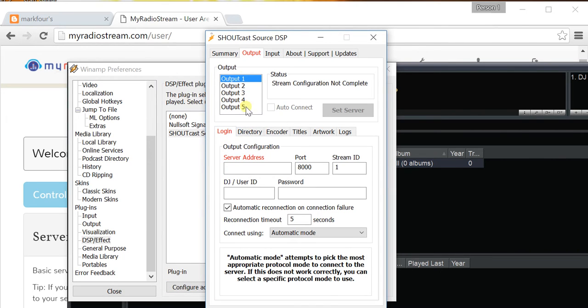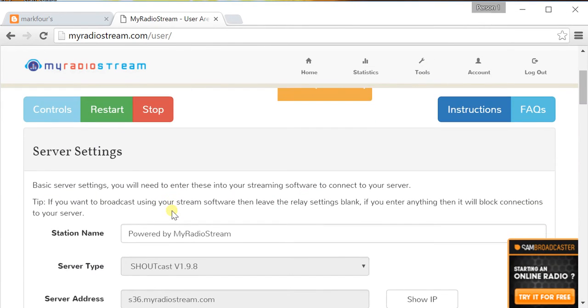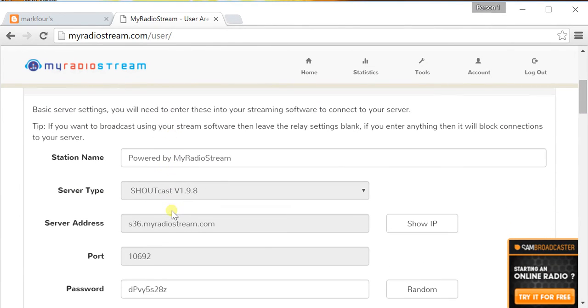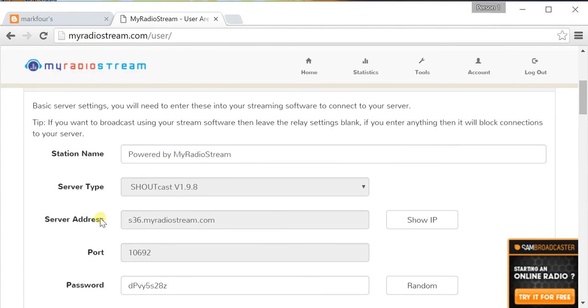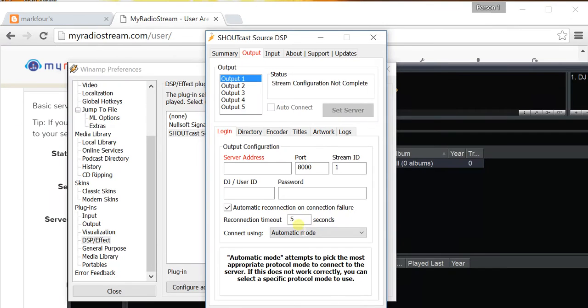So, there are five possible simultaneous streams that you can do. We'll just configure the one for now. If you go back to the website and go to Server Settings, you'll see something called the Server Address. Copy that, and this is the server address that your Winamp software will connect to.